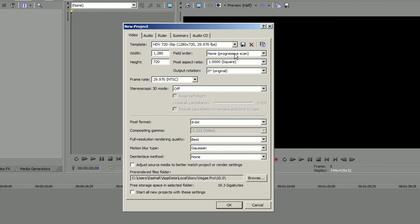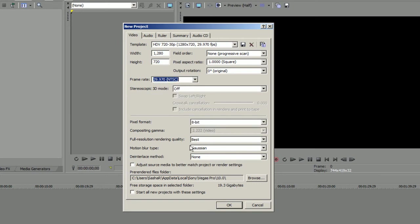Field order: non-progressive scan. Pixel aspect ratio: 1.0 square. Frame rate 29.970, NTSC or PAL depends where you live.